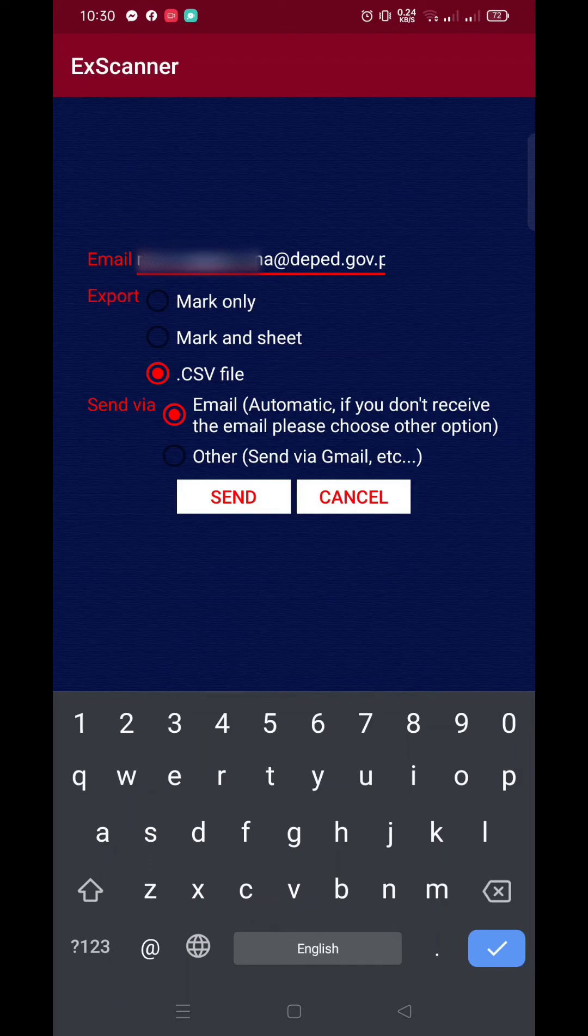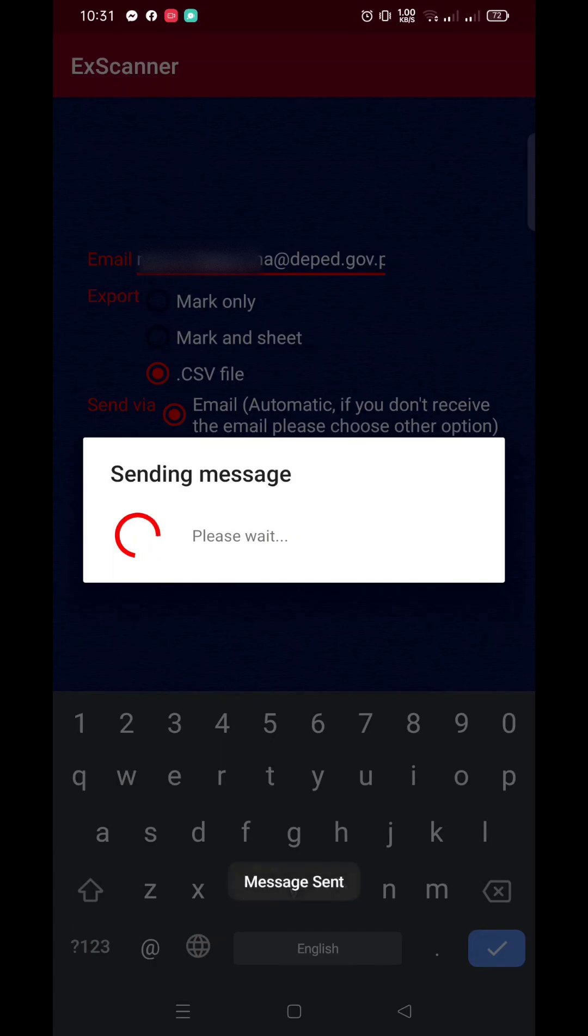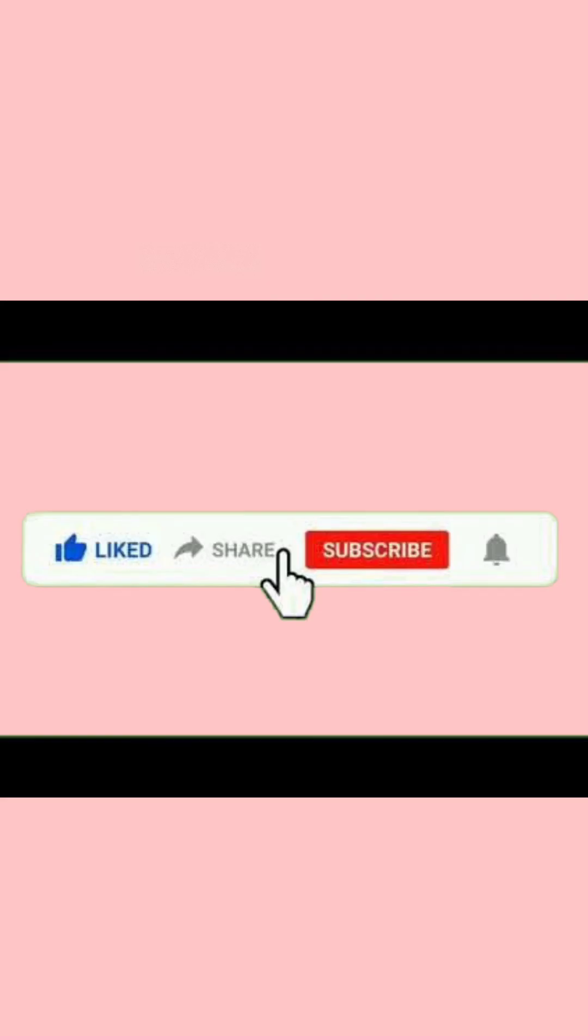So, that's it mga ma'am and sir. Let's try using the ExScanner app sa susunod nating test and you can comment po ang inyong mga experience while using the app. Babalikan ko po dito sa comment section. Maraming maraming salamat po. If may natutunan kayo, please like and share and subscribe to this channel. Thank you!